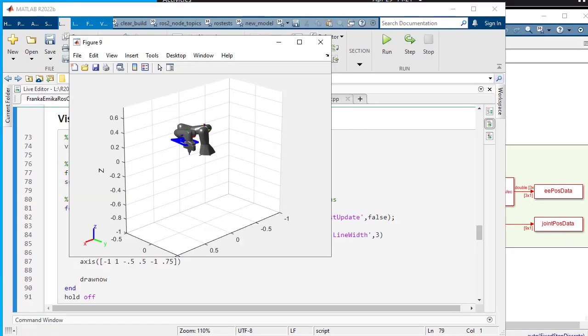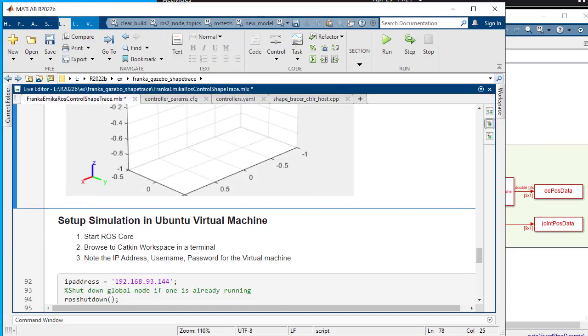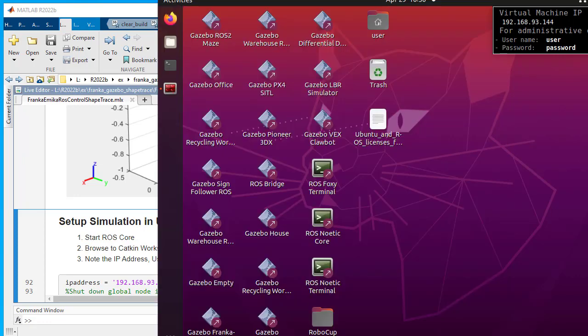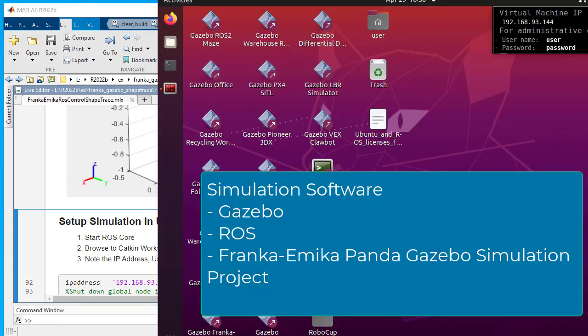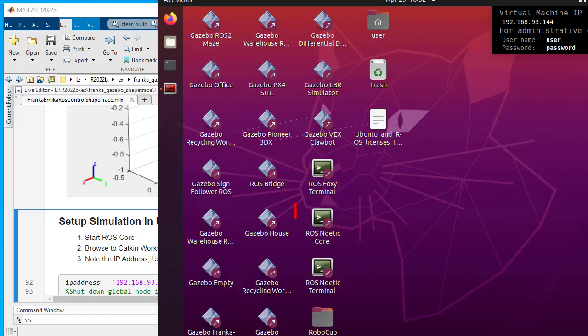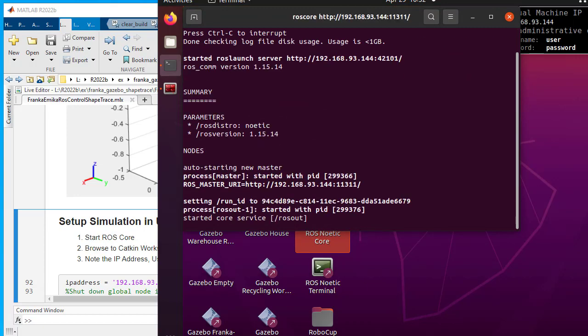Let us go over the simulation environment setup in Ubuntu virtual machine. The virtual machine has all the required software for simulation. Start ROS core that will relay discovery and topic information between other ROS nodes and other ROS applications.